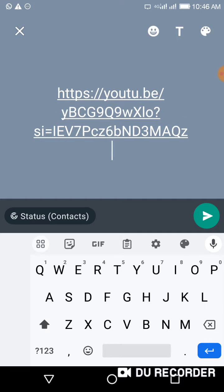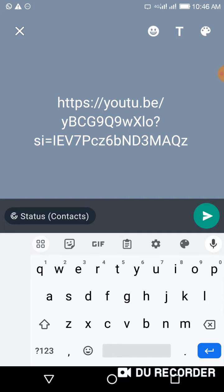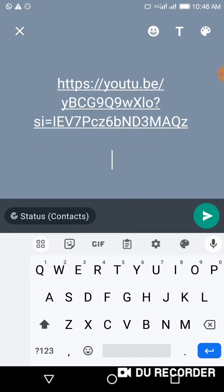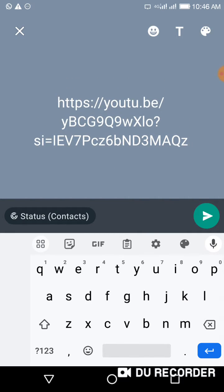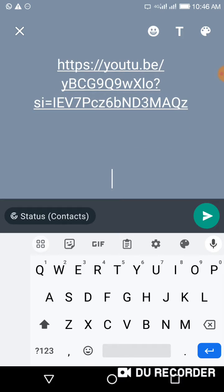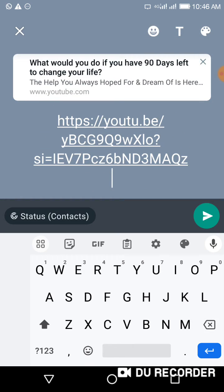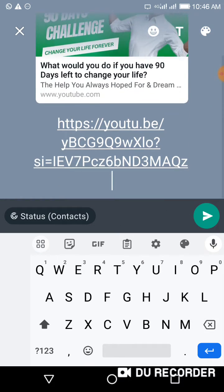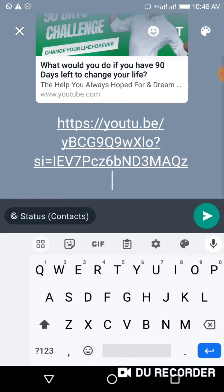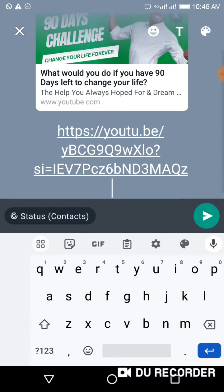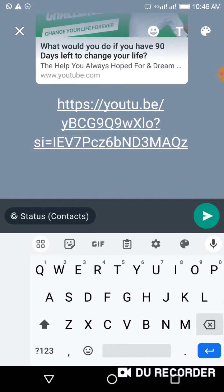You have to ensure that your internet is active, because if your internet is not active this is not going to load properly. You want to make sure that it shows — you have to wait until the thumbnail comes up.